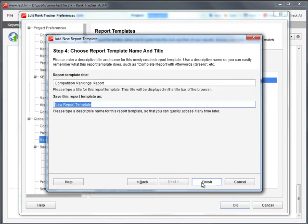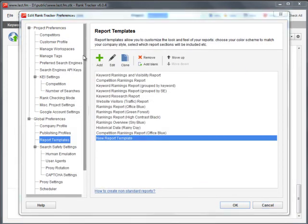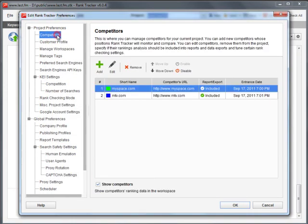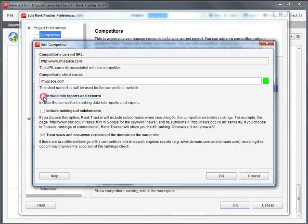Keep in mind that you can exclude any competitor from your competitor ranking report. Just unmark the corresponding checkbox in the competitor's settings.